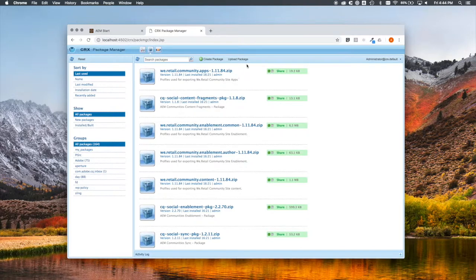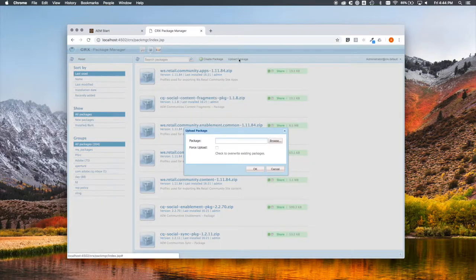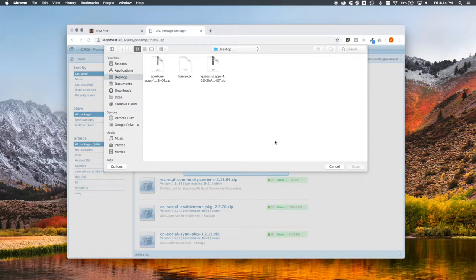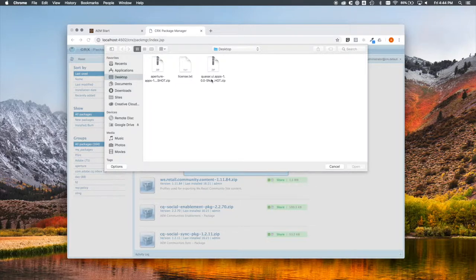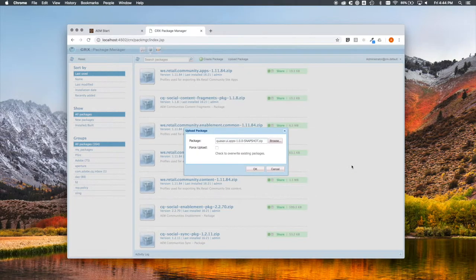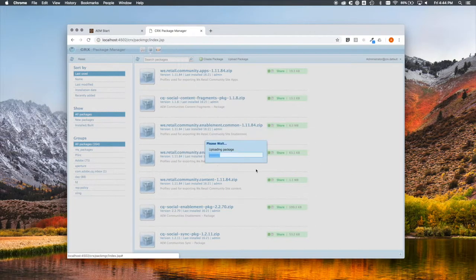Next, we need to upload packages. We have two things to install. There's Aperture, which you've heard about, but also this second package, something called Quasar. Now, remember earlier when I mentioned in passing something about AI auto-tagging? That's what Quasar does.